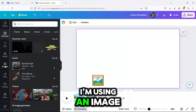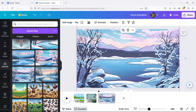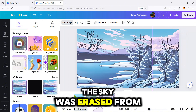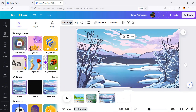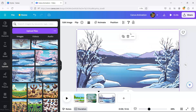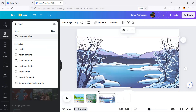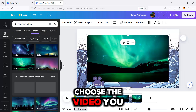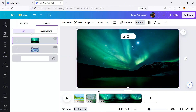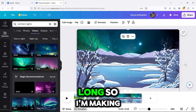For a winter scene, I'm using an image I've uploaded. Now I'm duplicating my image and clicking the background remover. As you can see, the sky was erased from the image. Go back to Elements and search for Northern Lights. Choose the video you want and insert it. Go to Position and put it to the back. The timing is too long so I'm making it shorter.